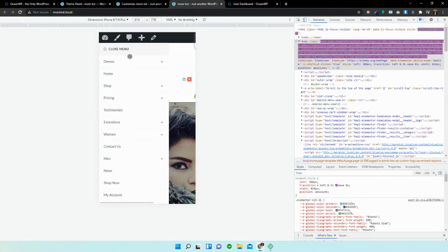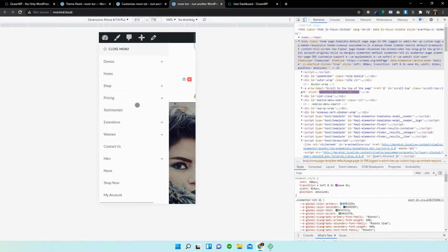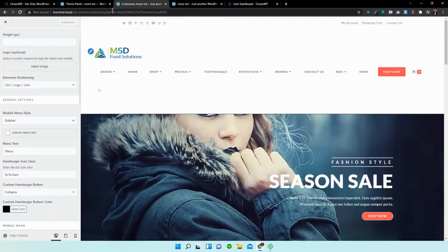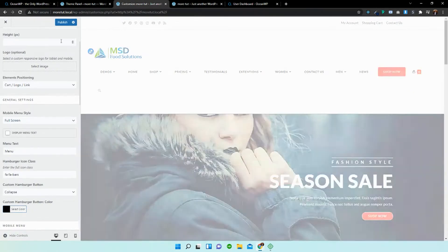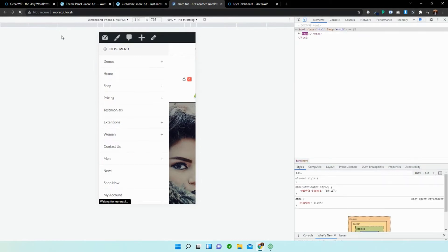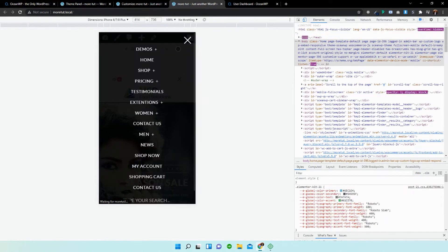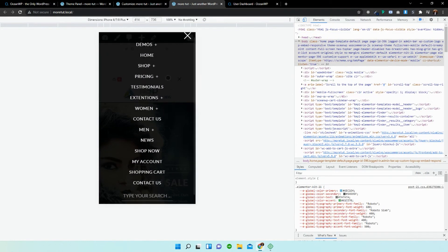If we click on that now, you can see that the menu appears from the left — that's a cool way to demonstrate it. There is another option: I'm going to go to full screen, publish it, and reload. You can see that it's a full screen menu that appears, which is pretty cool. That's what you can do for mobile.